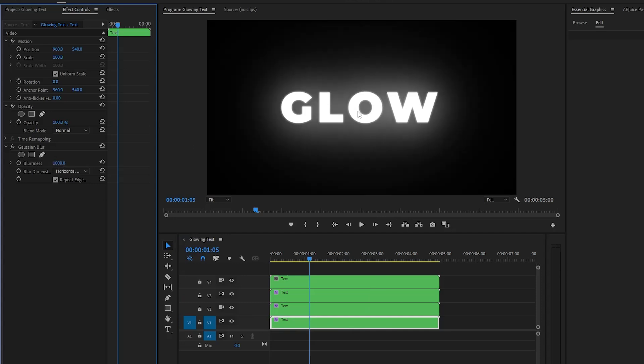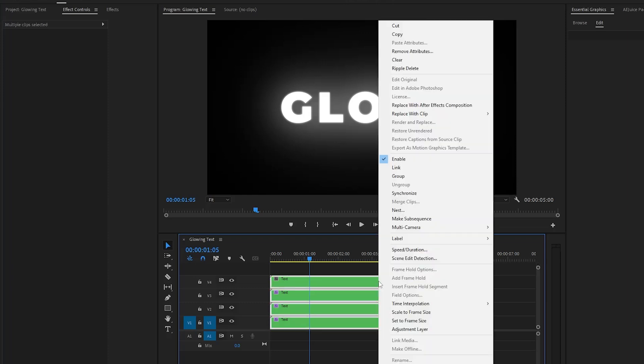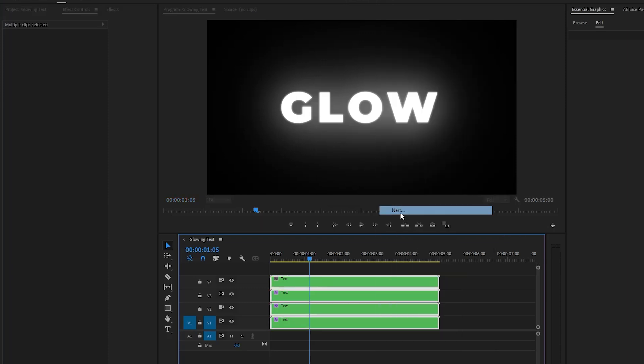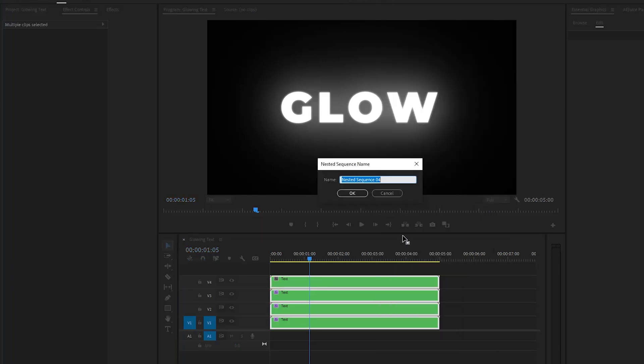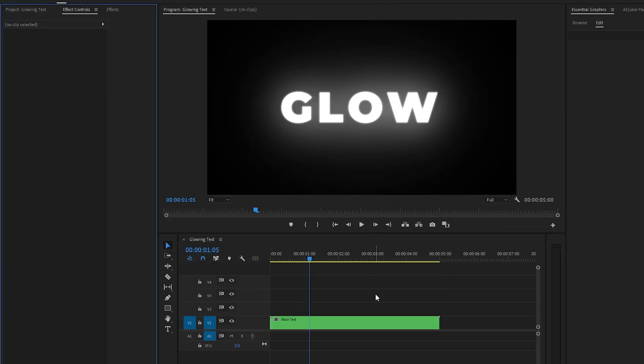And lastly, if you want to animate the glowing text, we need to place all of these layers into one. So let's select all the layers and right-click on them, click on Nest. We can call it 'main text', then click on OK. After that, go to the Effects panel to apply an effect.